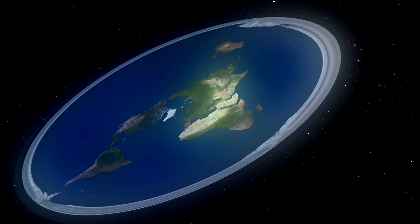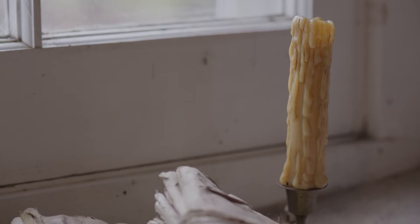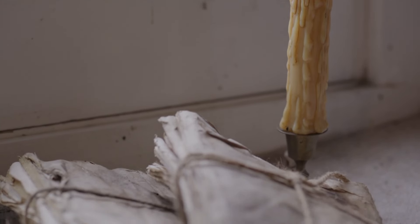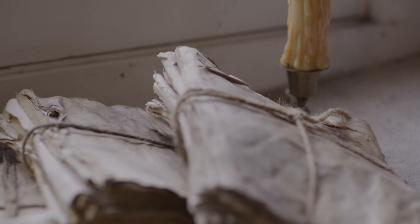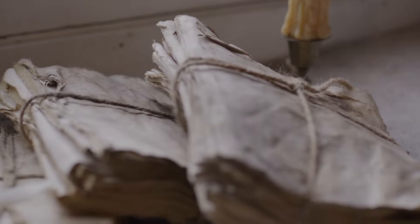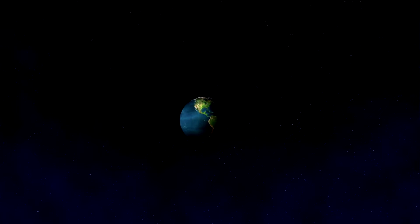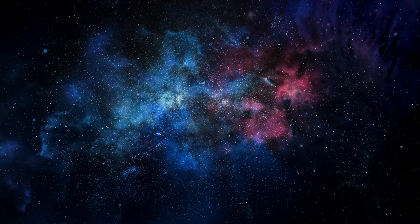Myth number 1. The Earth is flat. This ancient belief has been debunked for centuries, with overwhelming scientific evidence supporting the fact that our planet is an oblate spheroid. Early observations of the Earth's curved shadow on the Moon during lunar eclipses and the spherical shape of Earth's shadow on the Moon provided early evidence of Earth's roundness.